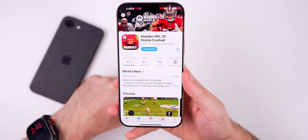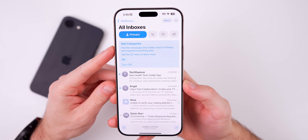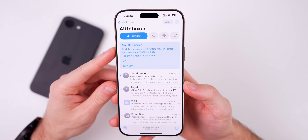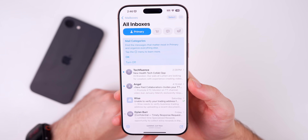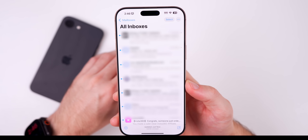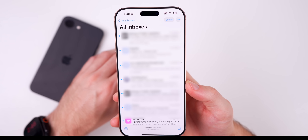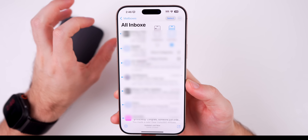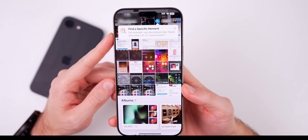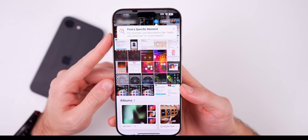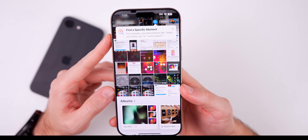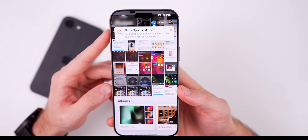In the Mail application, we have a new explainer for the mail category. It says, 'Find the messages that matter most in Primary and organize everything else. Tap the three dot menu to learn more.' You have a quick option to turn Primary off, or tap OK to dismiss it. In the Photos application, we have a new callout that says 'Find a specific moment,' pointing to the search option, giving users more information about finding content using natural language. Just a new pop-up, not a new feature — just a callout to that feature.